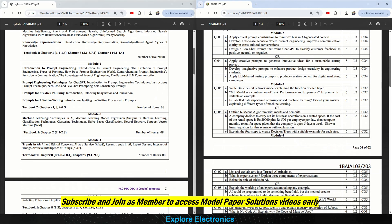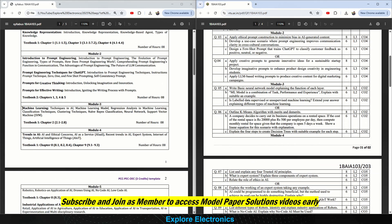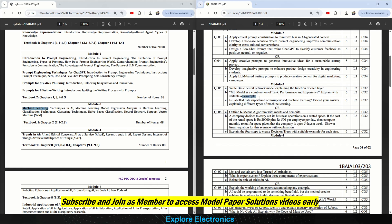Module 3 is completely about machine learning. The very important and expected question is about the neural network model — explaining the function of each layer. Then: an ML model is a combination of task, performance, and experience — explain with a suitable example. Is labelled data supervised or unsupervised machine learning? Extend your answer by explaining different types of machine learning as well.